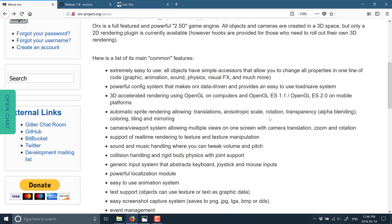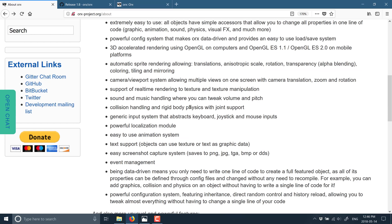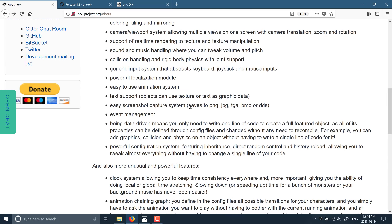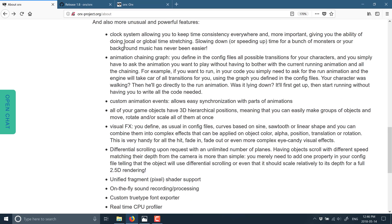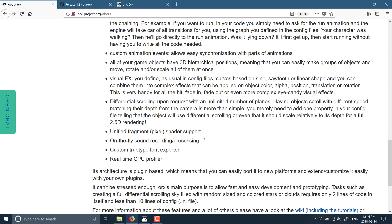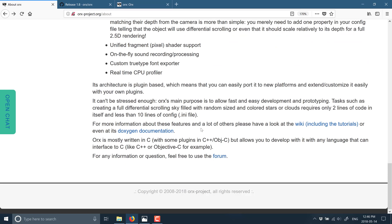You see here your typical set of functionality. It's actually in 3D space, so if you wanted to create a 3D render on top of this, you could. It renders using OpenGL and OpenGL ES2 on mobile platforms. It's got most of the support you'd expect for sprites, text, and sound. And then again, it's very data driven. Plus you've got a couple other features like a clock system, animation chaining, custom animation events, visual effects, that kind of stuff. Pretty much it's got the functionality you would expect from a typical 2.5D engine.